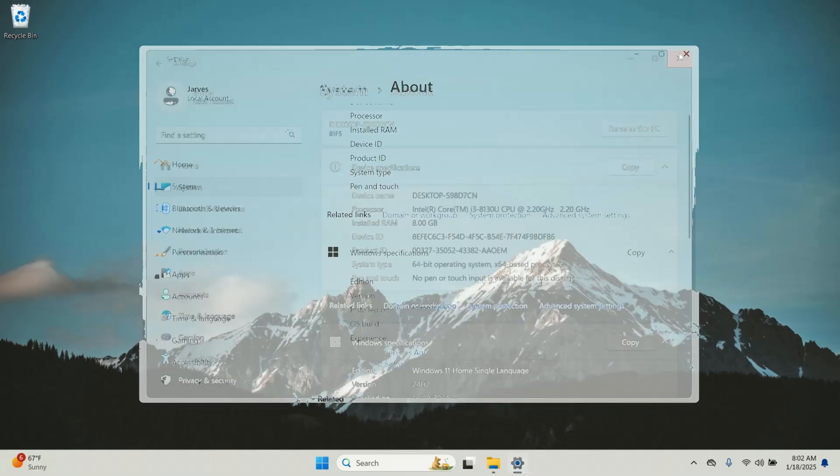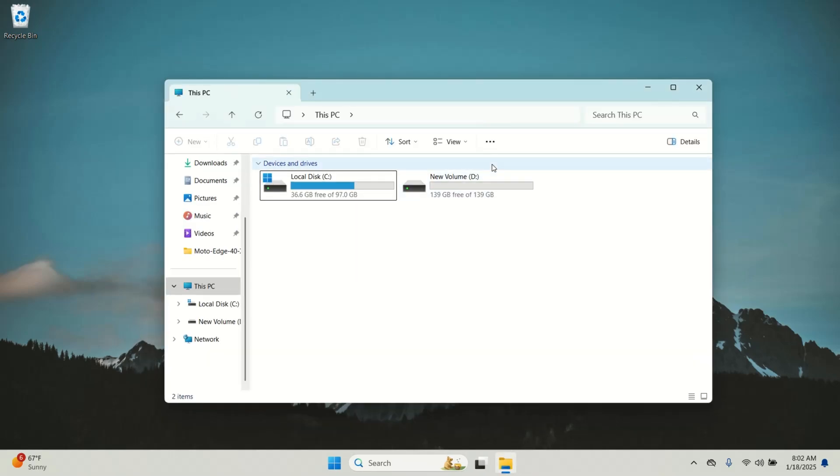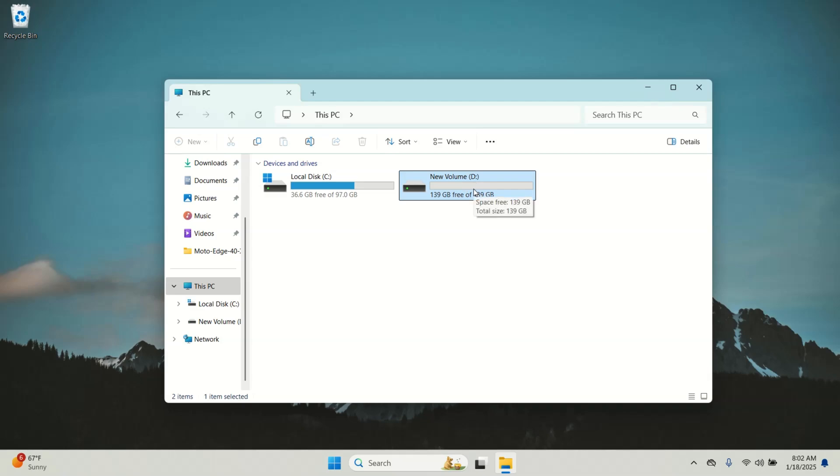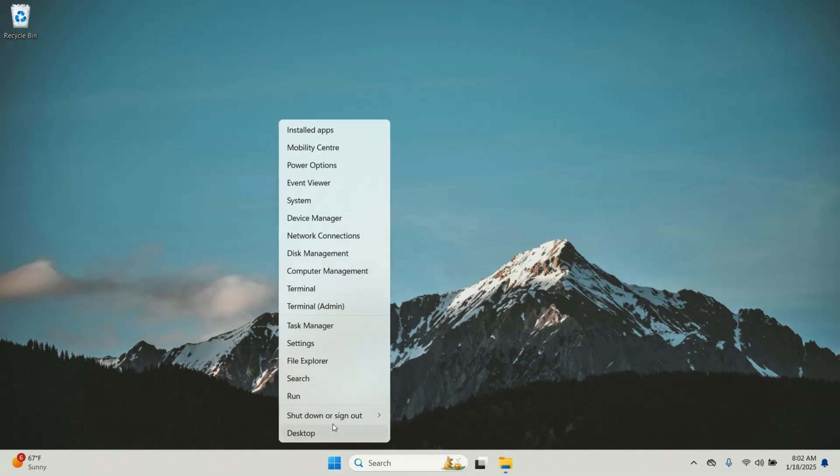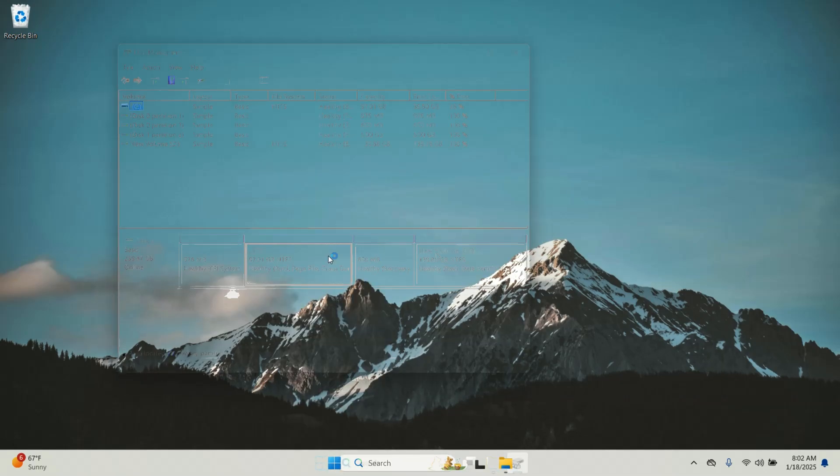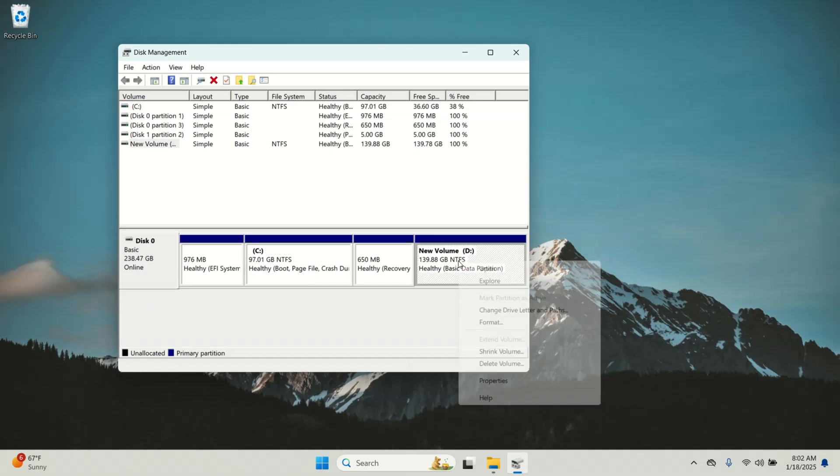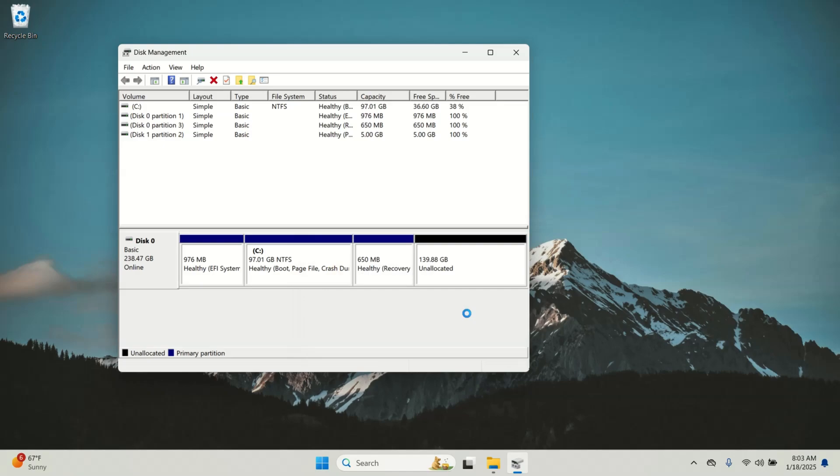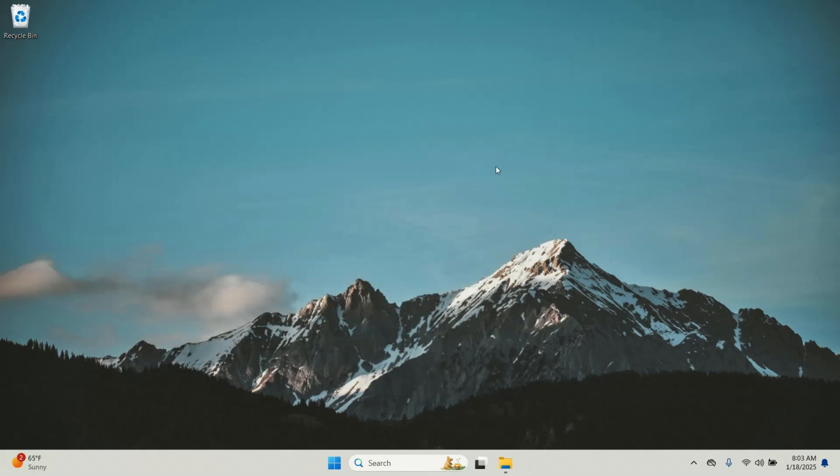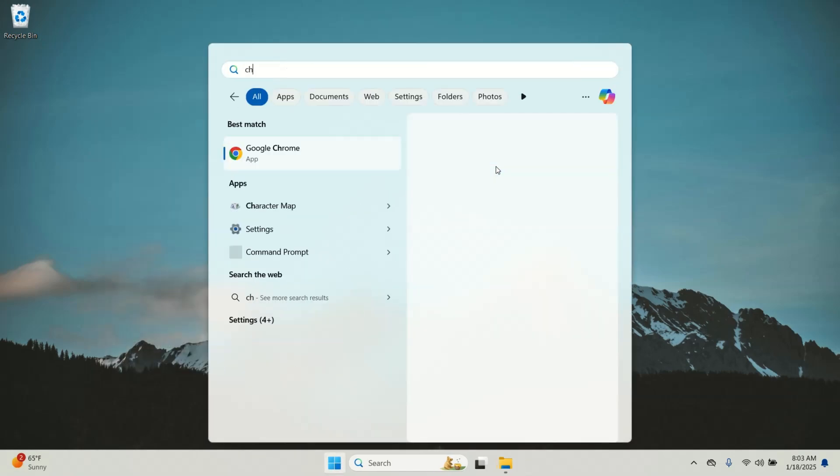The first step in installing Kali Linux is to create unallocated space. As you can see I have around 139 GB of free space where I am going to install Kali Linux. To do this, press Windows plus X button on your keyboard and open disk management. If you already have an empty partition, just click on it and select delete volume to free up space. If you don't have free space you will need to shrink an existing partition. At least 50 GB space is recommended for smoother experience.